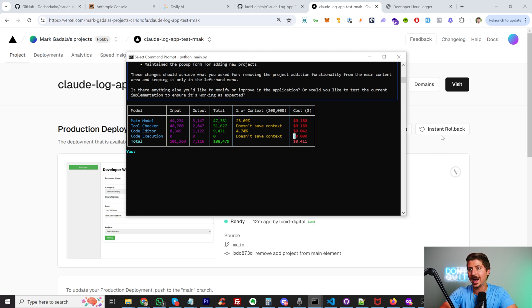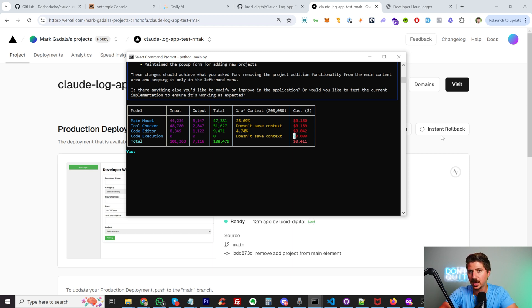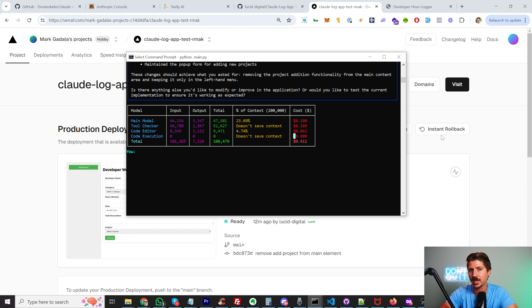I've probably been working on this about three to four hours between my real job. I've spent about $12 to $15 in Claude credits across the multiple accounts I've created.